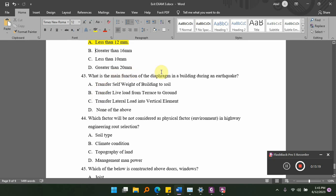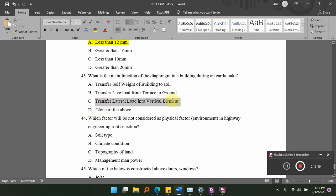What is the main function of the diaphragm in a building during an earthquake? Options: A, transfer self-weight of the building to the soil; B, transfer live load from terrace to the ground; C, transfer lateral load into vertical elements; D, none of the above. The answer is C — the diaphragm transfers lateral load to the vertical elements.